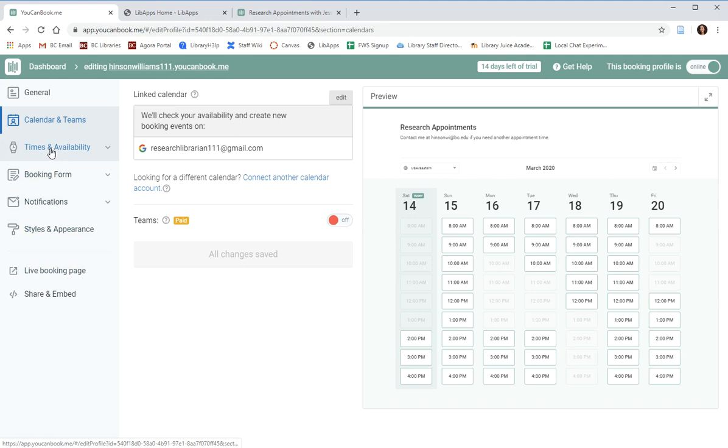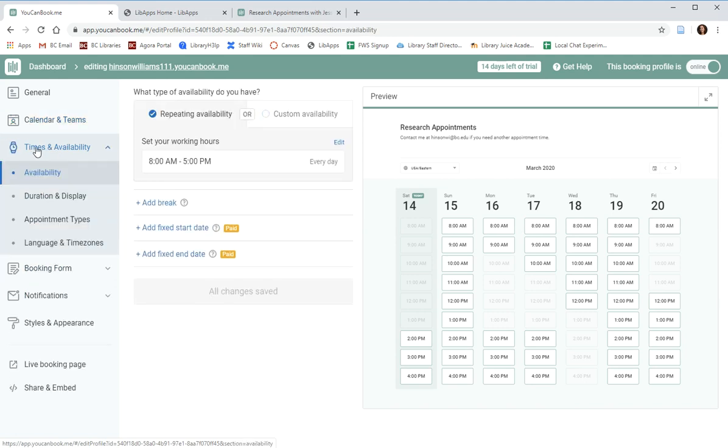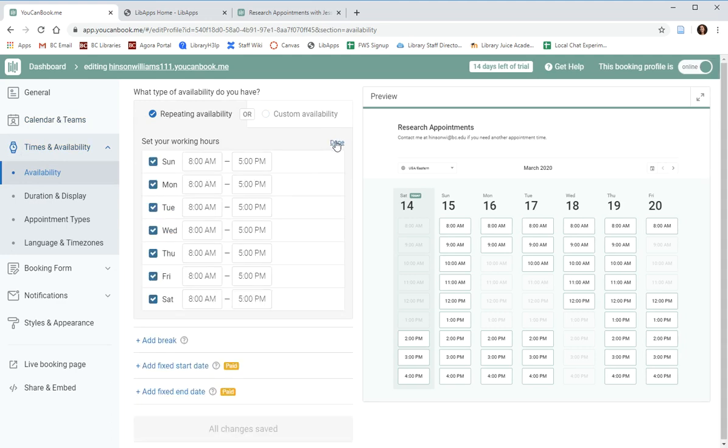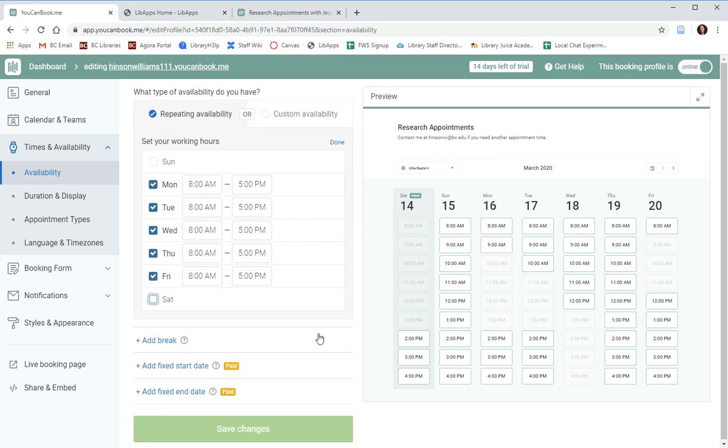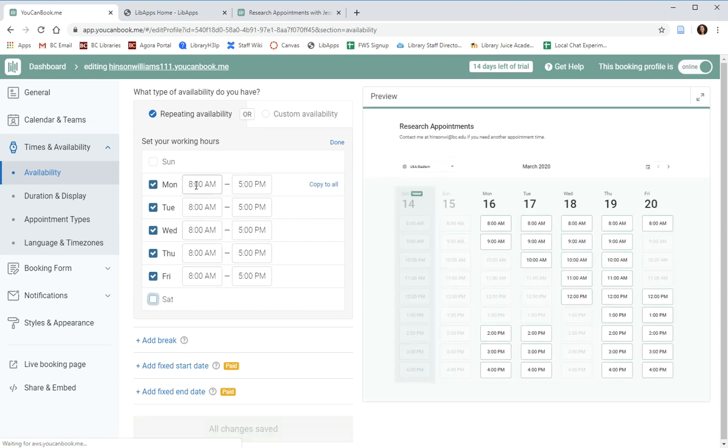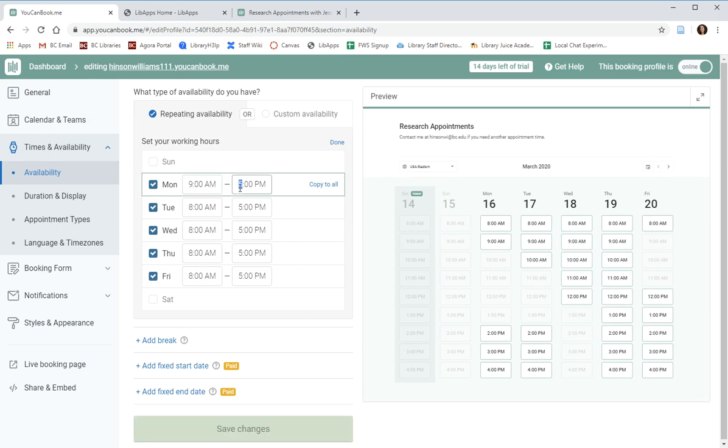You can also set up your times and availability in the settings. Under availability, you can click edit to change your working hours and days. For example, you might like to remove Saturday and Sunday or any other day upon which you won't be available at all. Under each of the days that you are available, you can edit your available hours.